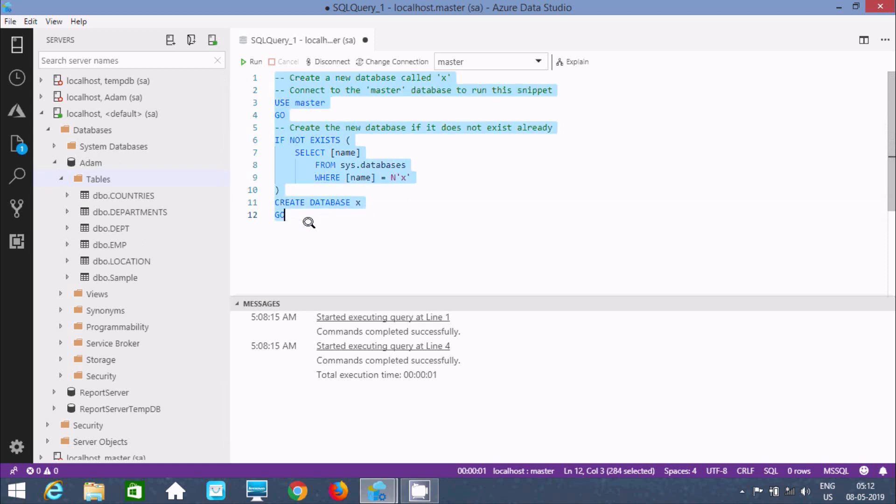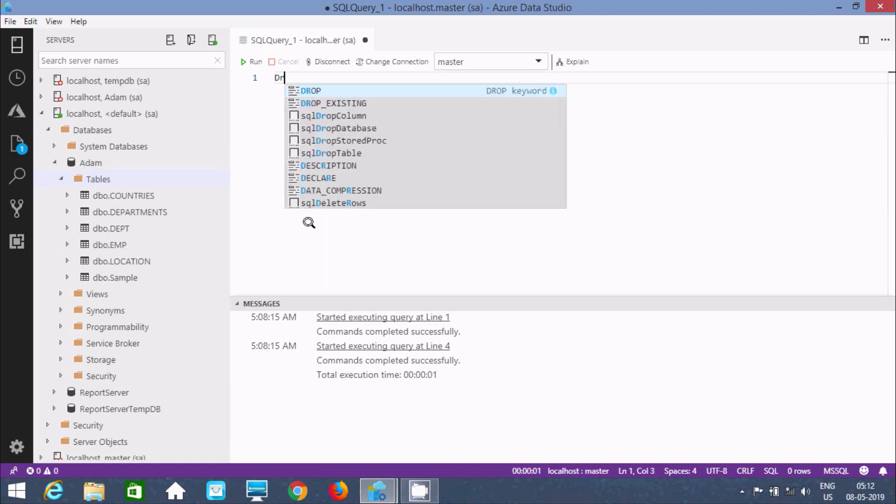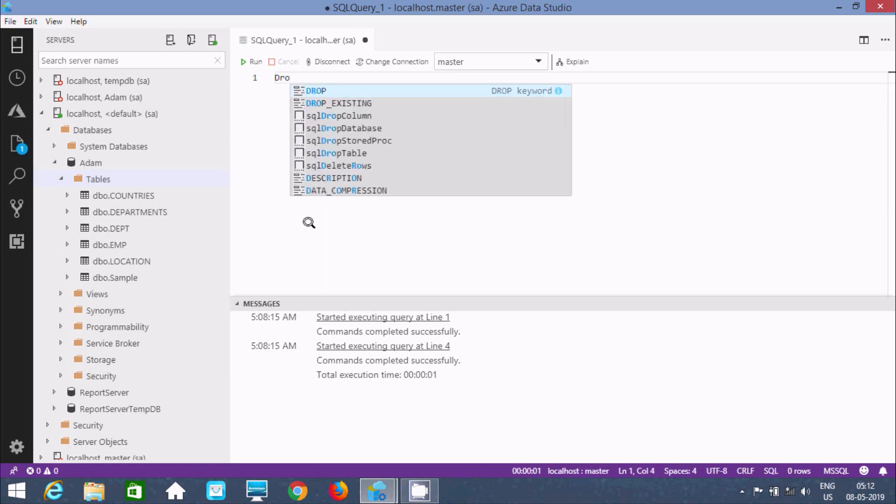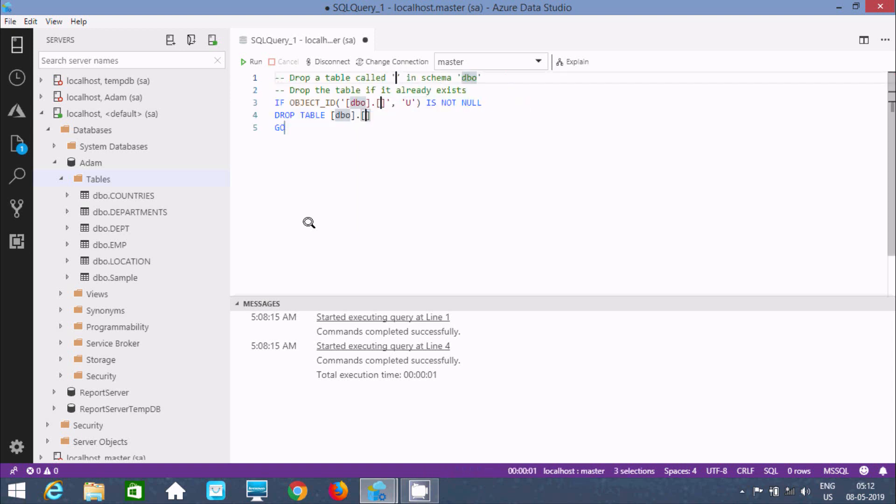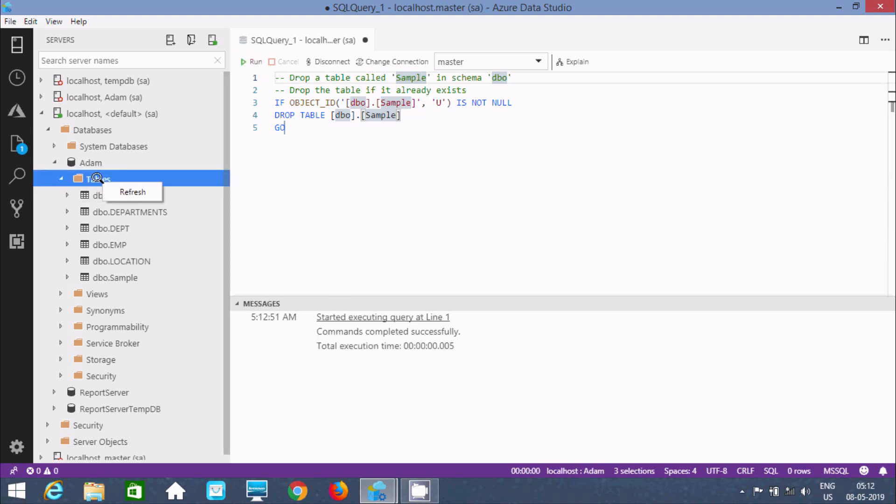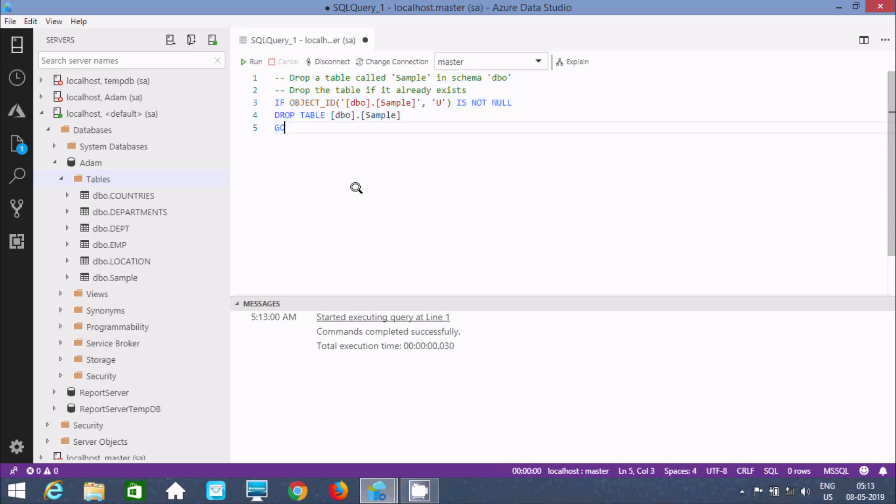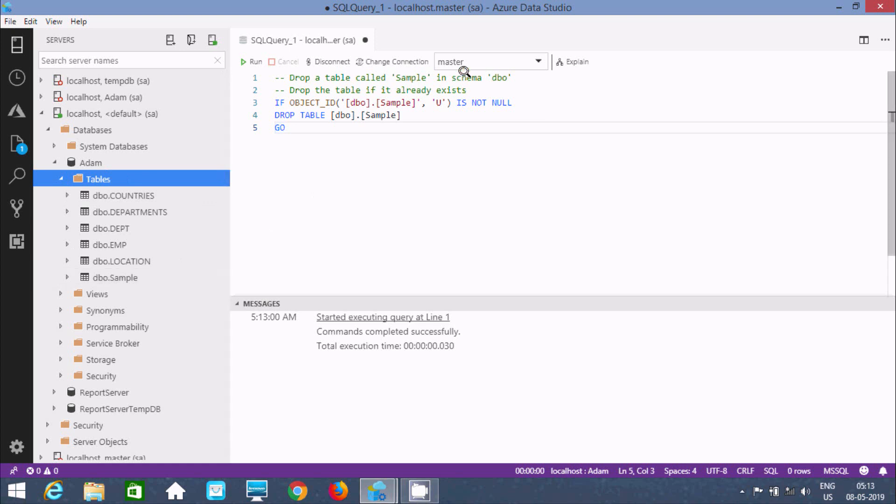Let's remove that one and write DROP. Here you can find DROP TABLE. Specify the table name, I'm going to write sample. If you execute, the command completed successfully. Now refresh that.